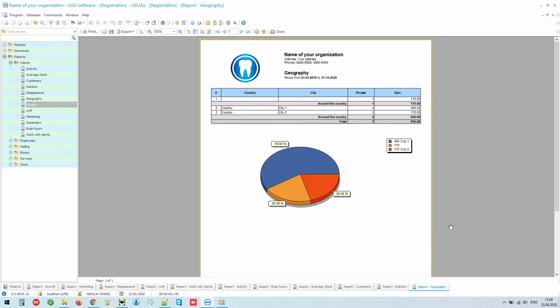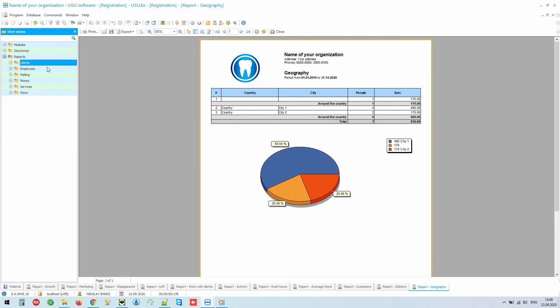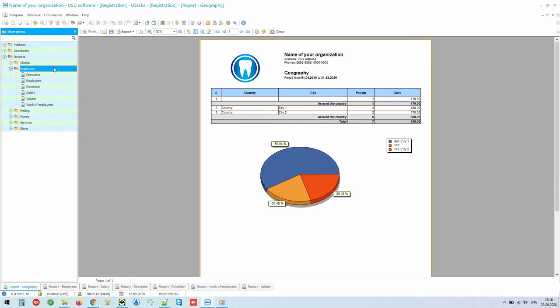The second most important is personnel analysis. No matter how well you work with patients as a clinic, it is the doctor who does the most important work. The first sign of a good doctor is the monetary benefit he brings to your dentistry.